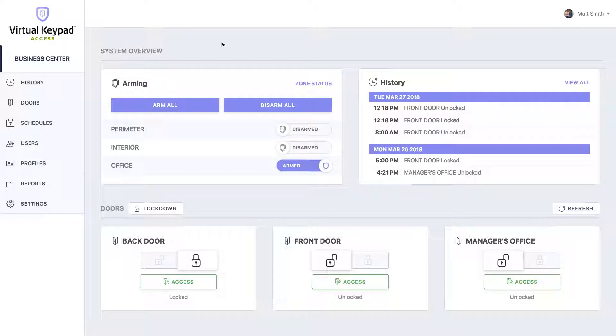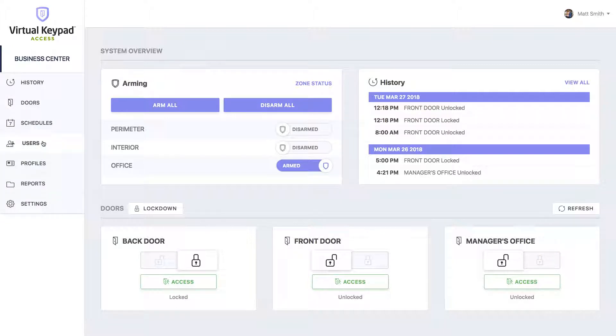The Users page allows you to manage all of the users on your system. You can create or edit user codes and credentials all in one place. Once you've connected to your system on virtualkeypad.com, you'll be presented with the System Overview screen. Click on Users in the menu on the left.